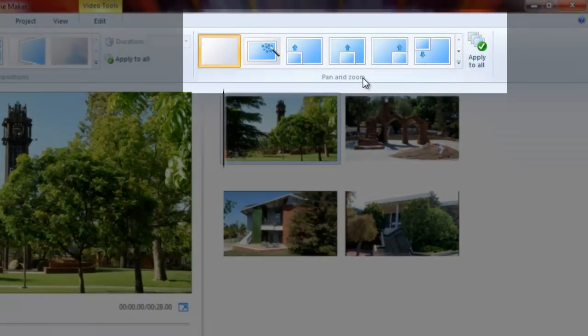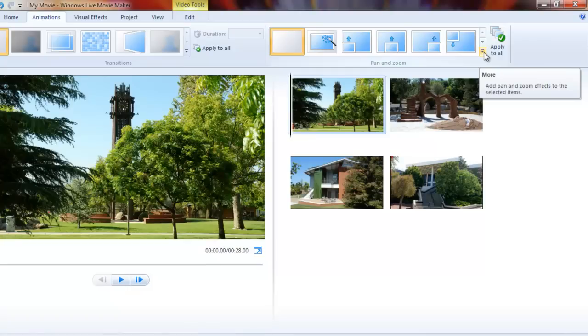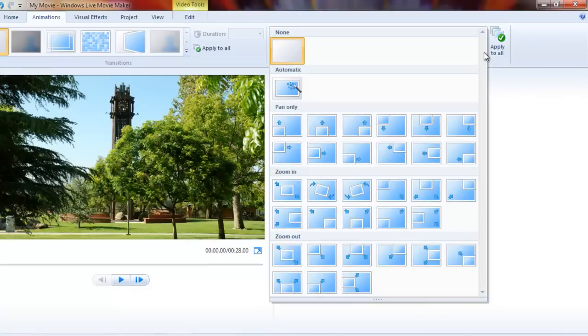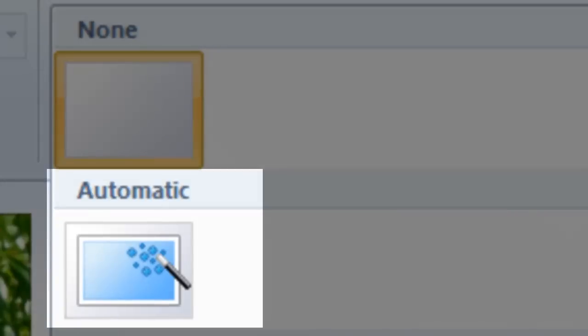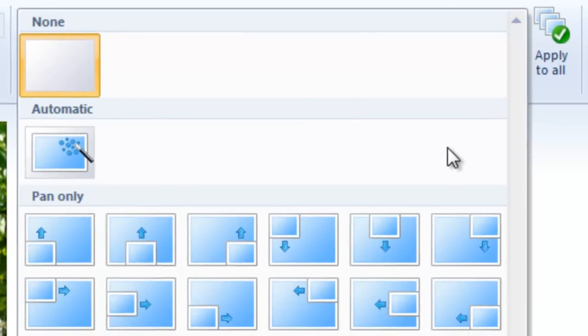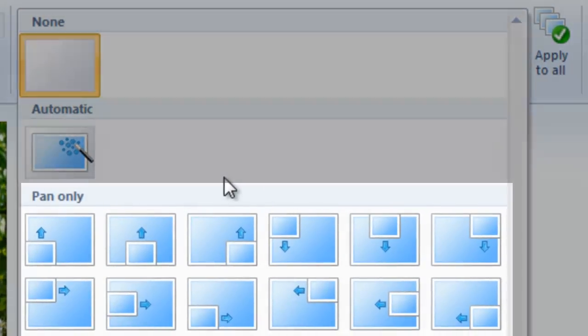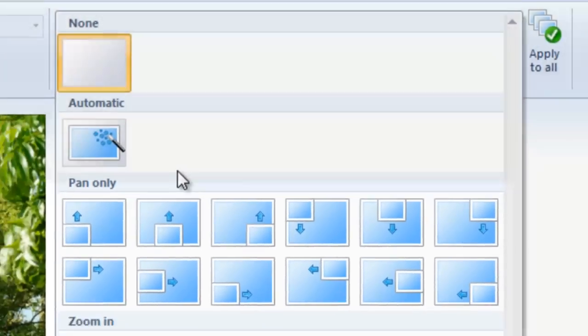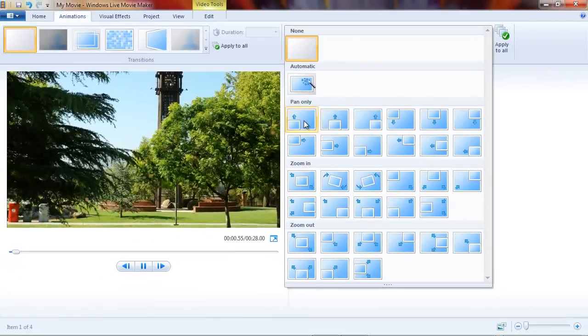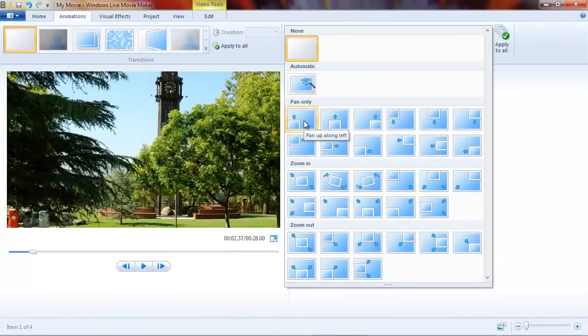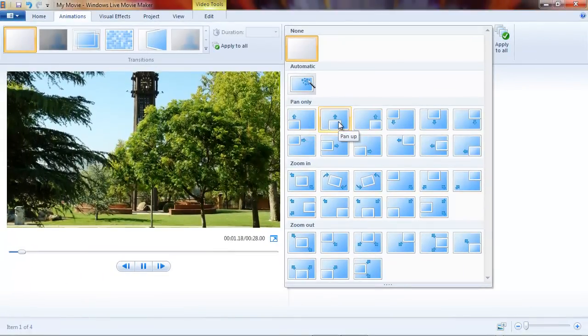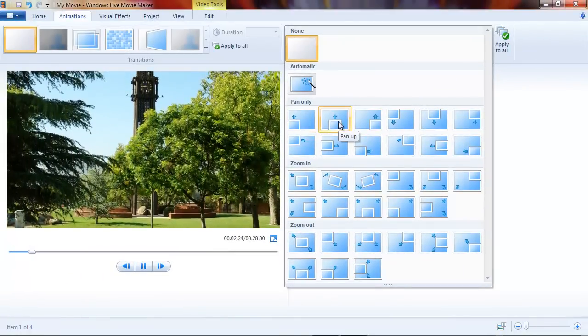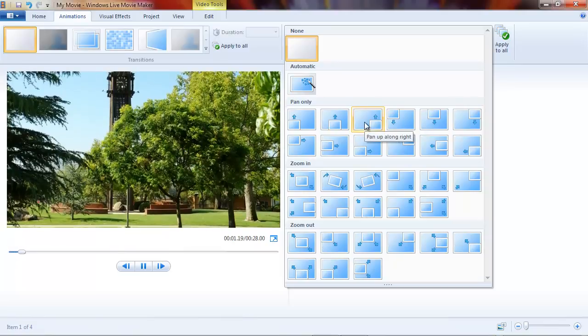Let's drop down this gallery to take a look at all of these effects. You can see that there's an automatic choice, and what that does is just choose a random effect. If you applied it to all of your pictures, you'd get a random effect on each one. There are pan only effects. Notice as I hover my mouse over these effects, you'll see a live preview in the picture that's in the scrubber window.